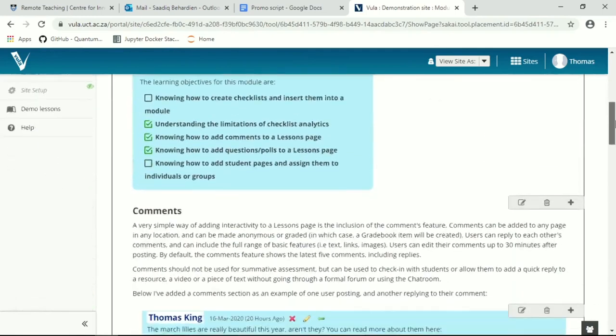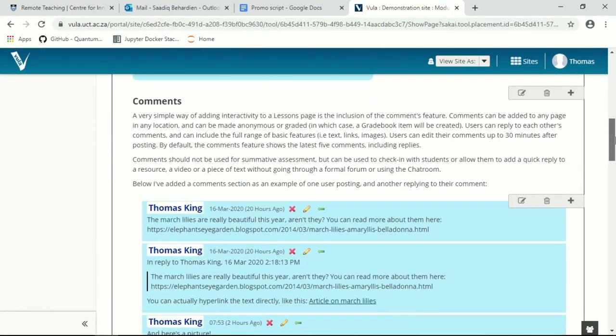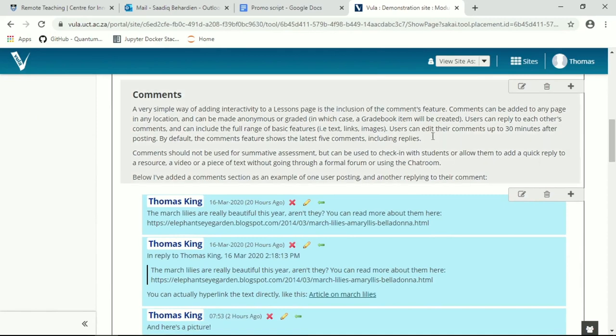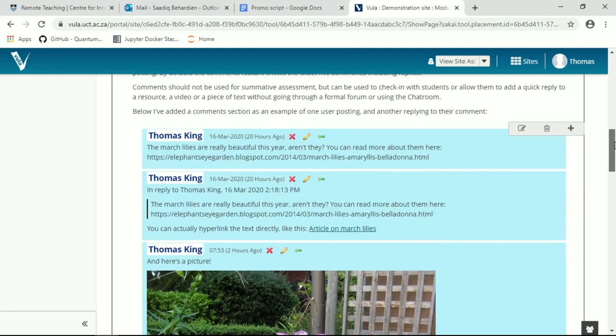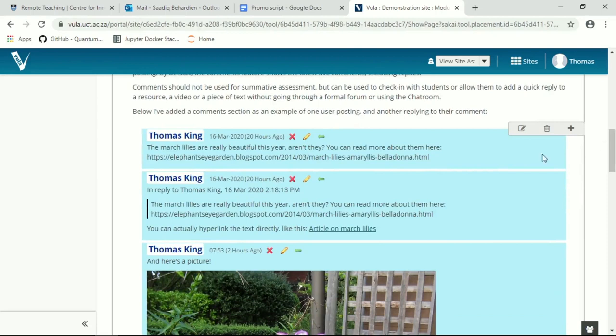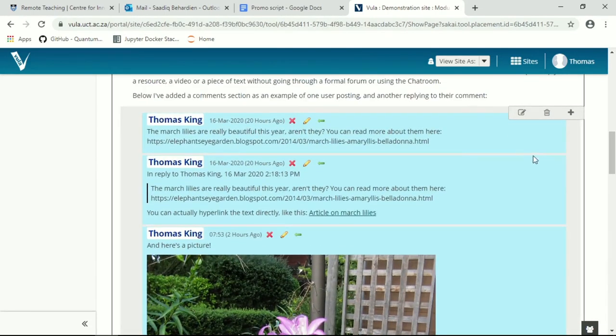Moving on, we'll discuss the comments feature. The comments feature can be added to any page at any point and allows students to comment on whatever is above or below that comments feature. It could be directly after a video, it could be after a set of learning resources, it could be on a separate page. The comments feature is dynamic and quite easy to use. I've set up a small one here about March lilies which are now flowering in Cape Town.